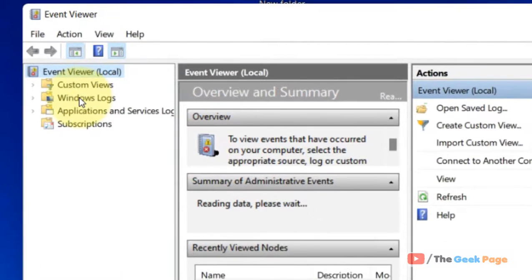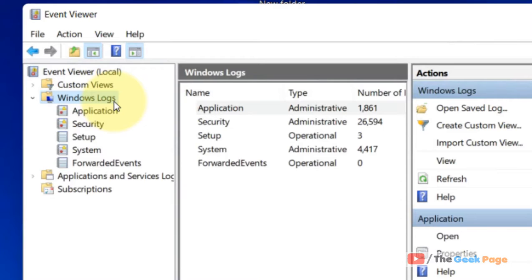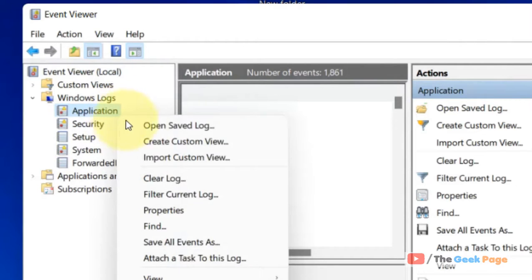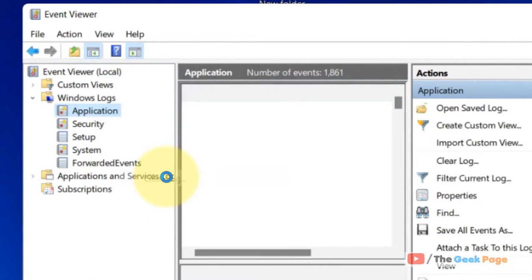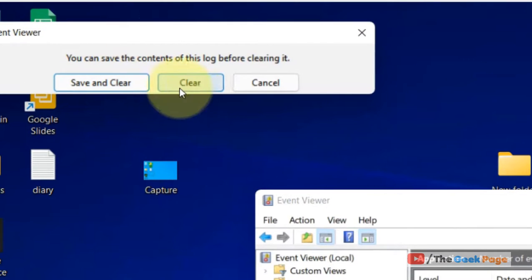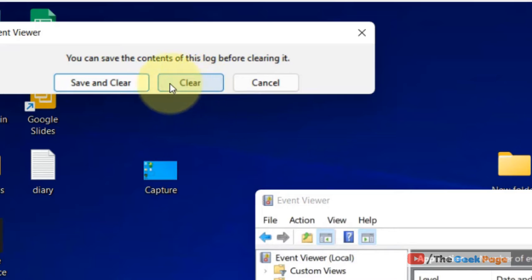Now double-click on Windows Logs. Right-click on the first item which gets expanded and click on Clear Log. Click on Clear if you want to clear it right away.